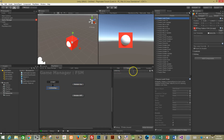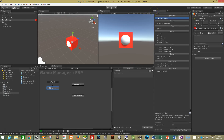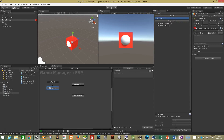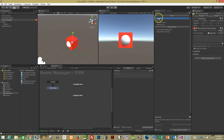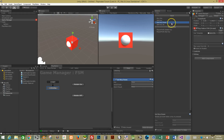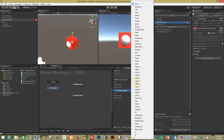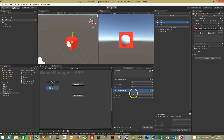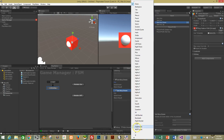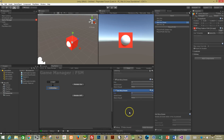The next thing we want to do is put in the keypresses — key down. We'll get these two in and use the A and B keys.